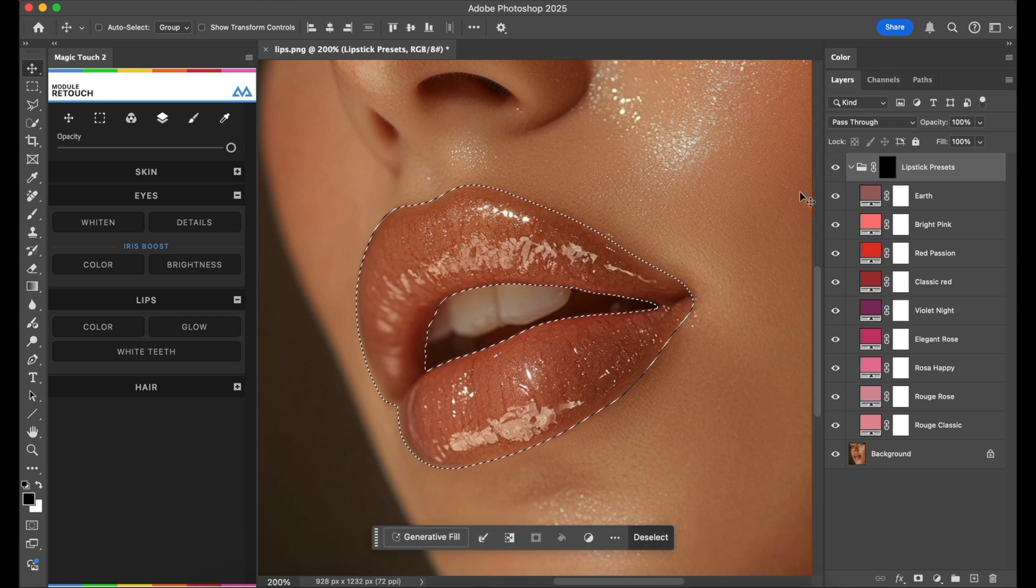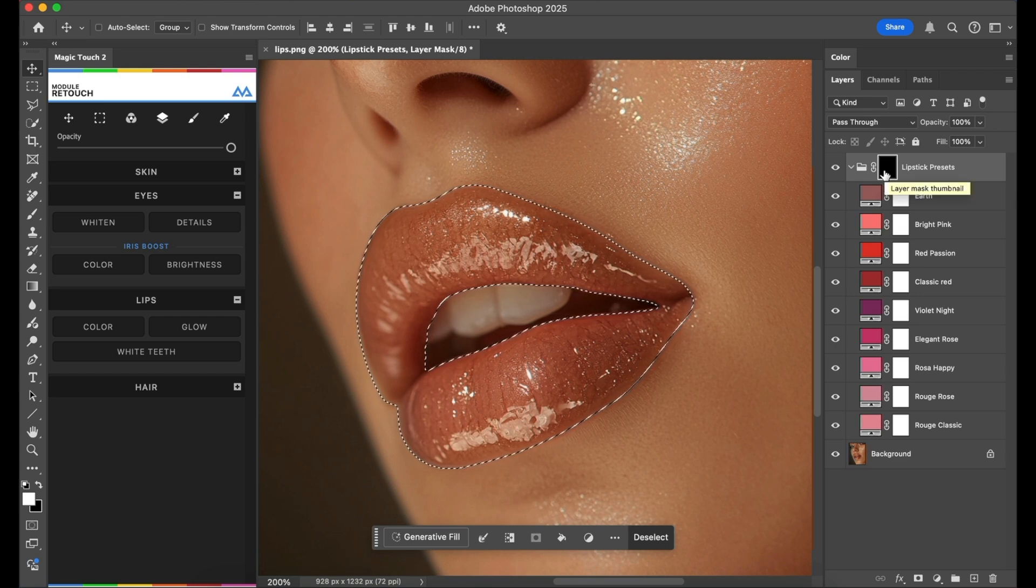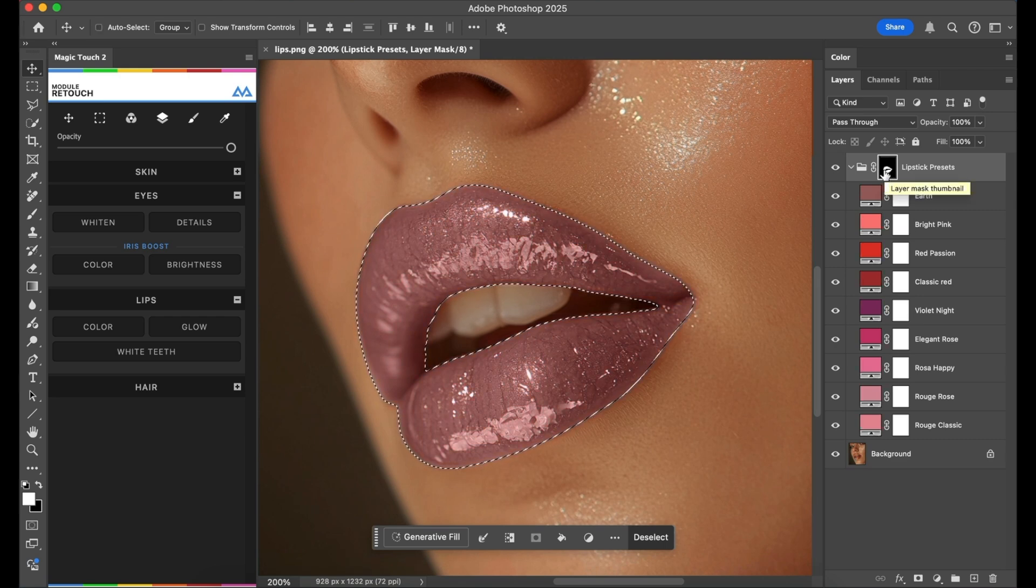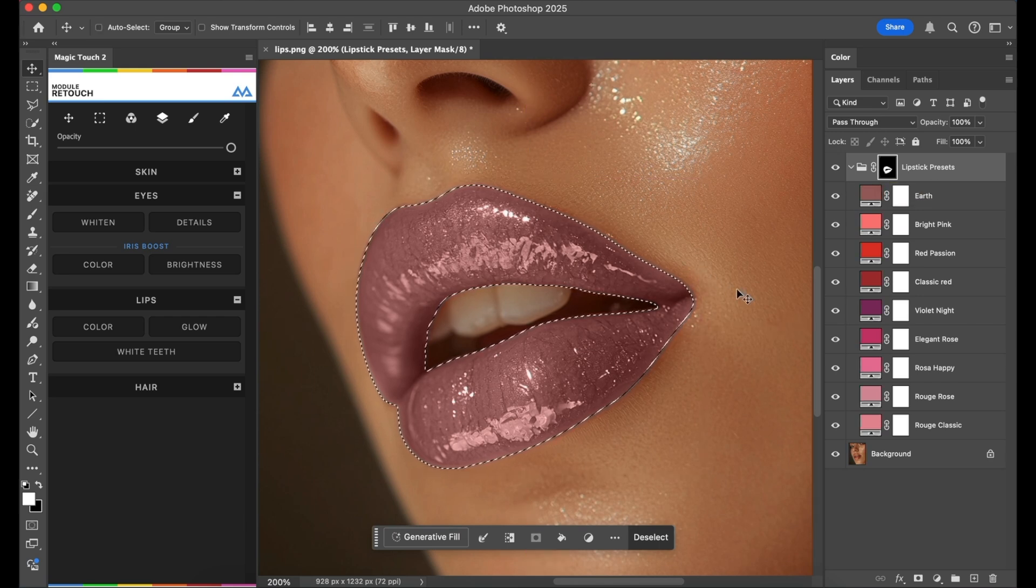I've already created a selection, so I just re-click again on the mask if it's not active and paint it white, something like this. Then I can deselect with Command D or Control D if you are on Windows.